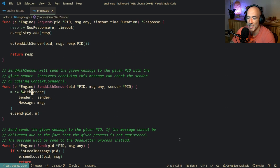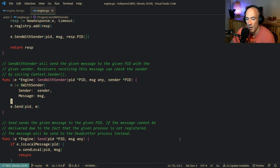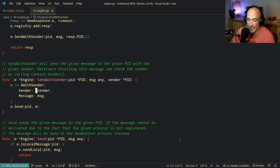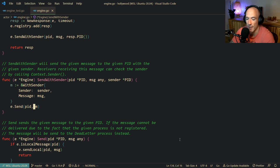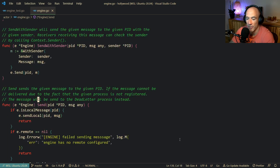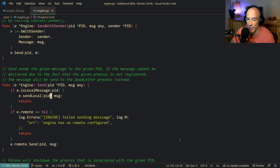But if we check `sendWithSender`, you can already see - we're basically allocating a new `withSender` struct. It's a tuple - a struct that tuples the sender and the message together. And then we send this message to the same function locally. The process is going to send it.